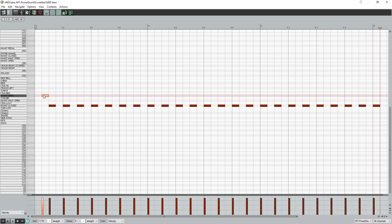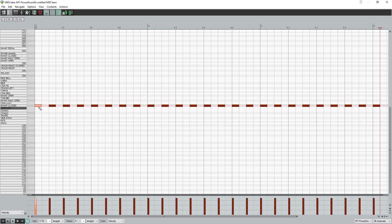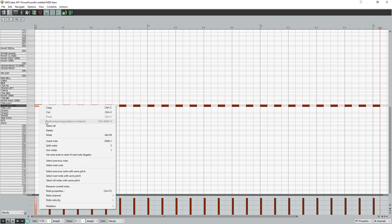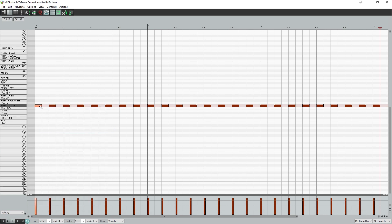After a note is added, you can click and drag it left or right to change the timing, or up or down to change the note value. You can also click and drag the ends of the note to change the length. To delete a note, click on it and press the delete key on the keyboard, or right-click the note and select delete.